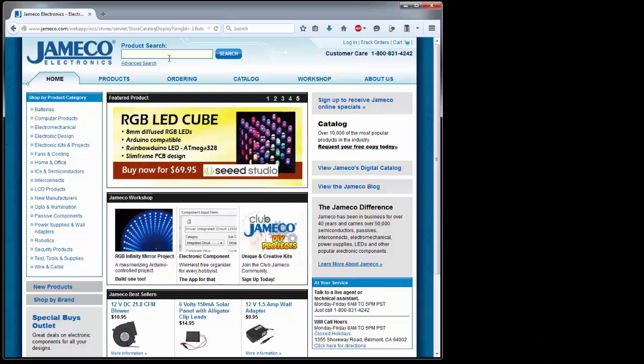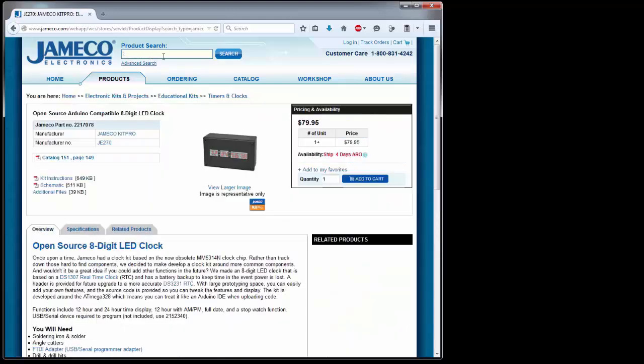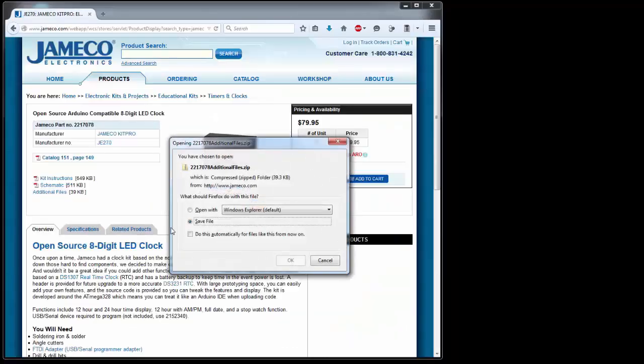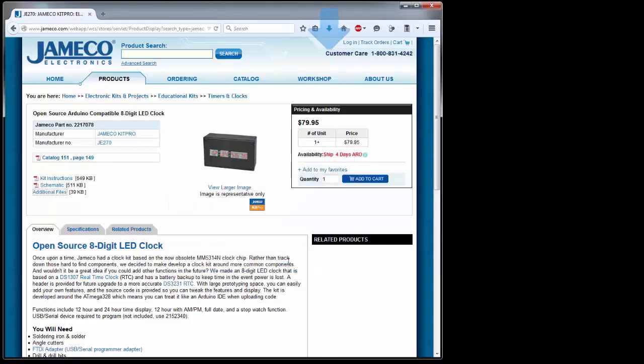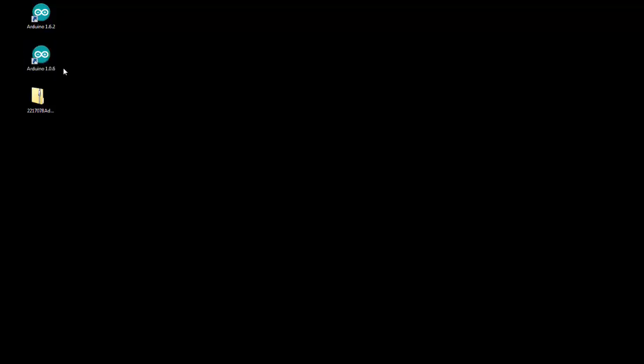So go to jamco.com and go to the page for the kit, and then click on additional files to download the zip containing the necessary libraries and main code. And the current version of Arduino is 1.6 point something, but these libraries and code were written for the earlier 1.0 version, so you'll need to install the earlier version if you don't already have it.